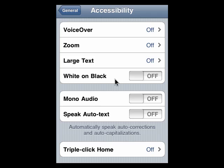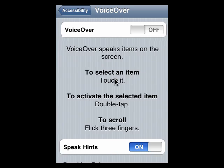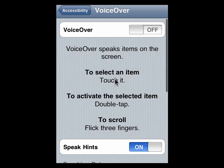VoiceOver reads everything on the screen to you. So if you have a problem with vision, or perhaps you just want to hear things read to you, you can turn this on. We'll tap that. Now you'll note that when I turn it on, it's going to start reading what's on the screen.